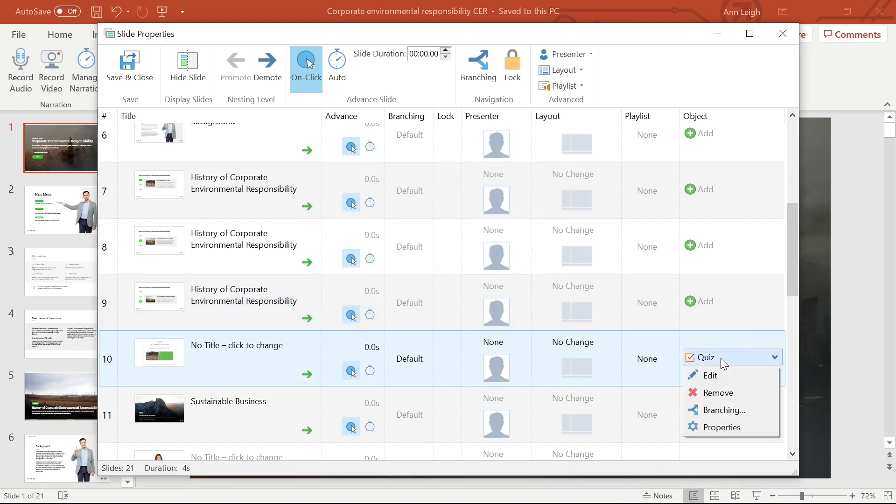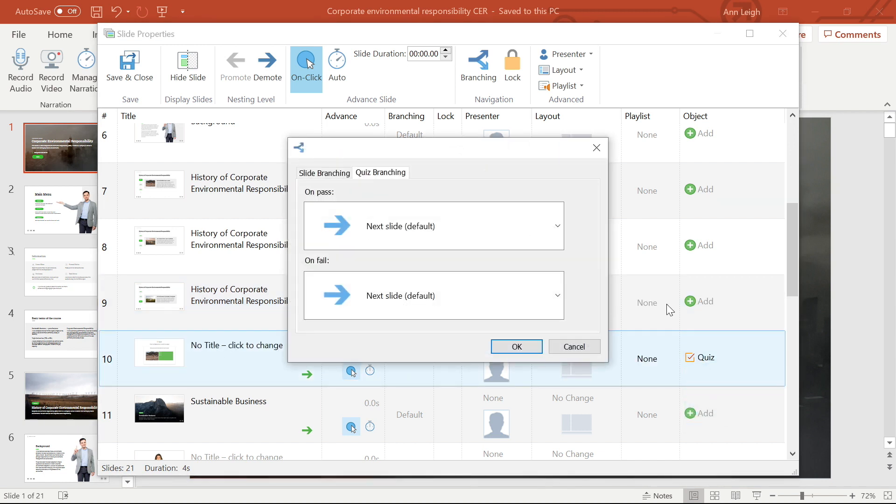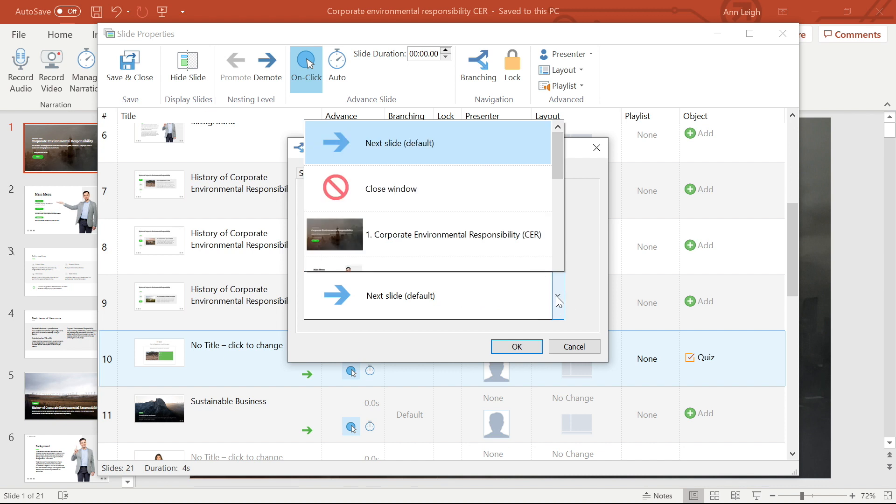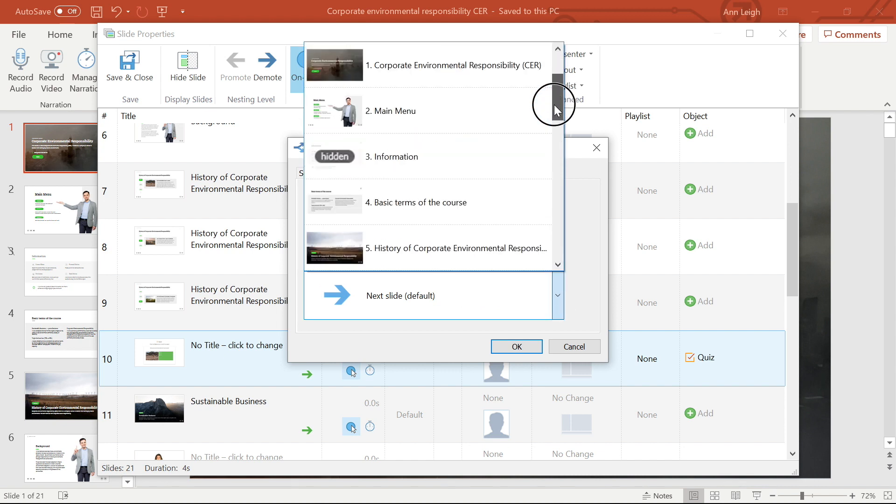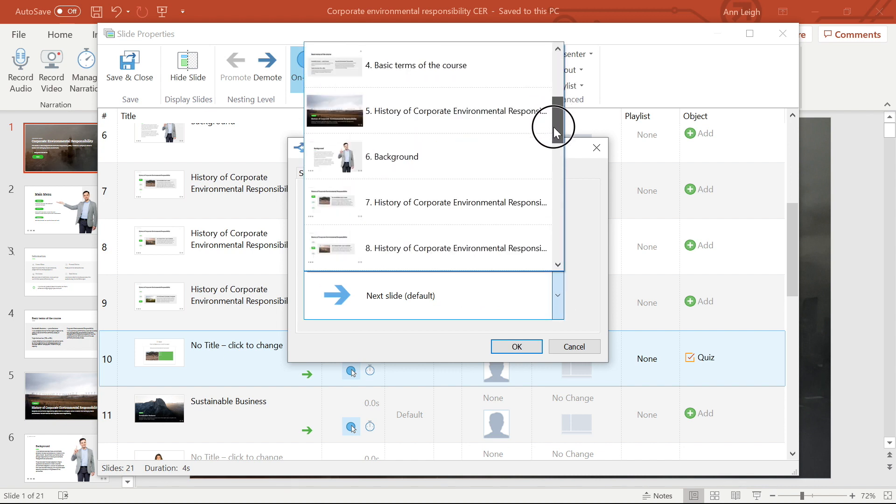Branching for quizzes also works in the same way. Here, depending on the outcome of the quiz, I can redirect them forward into the rest of the tutorial, close the window, or move them back into earlier slides. I'm going to set this to go back if they fail, so they can review the material.